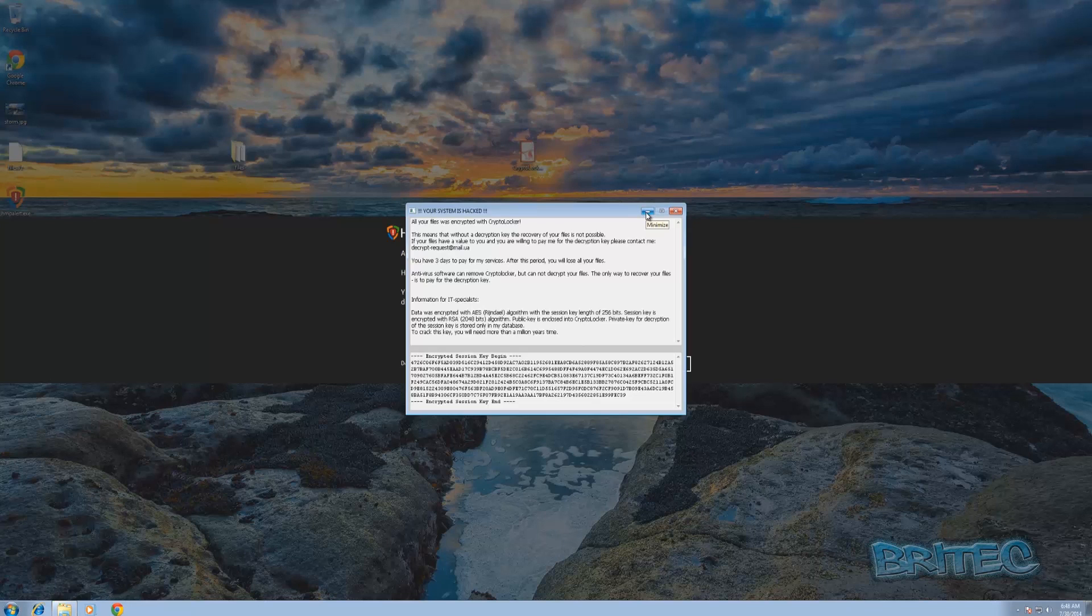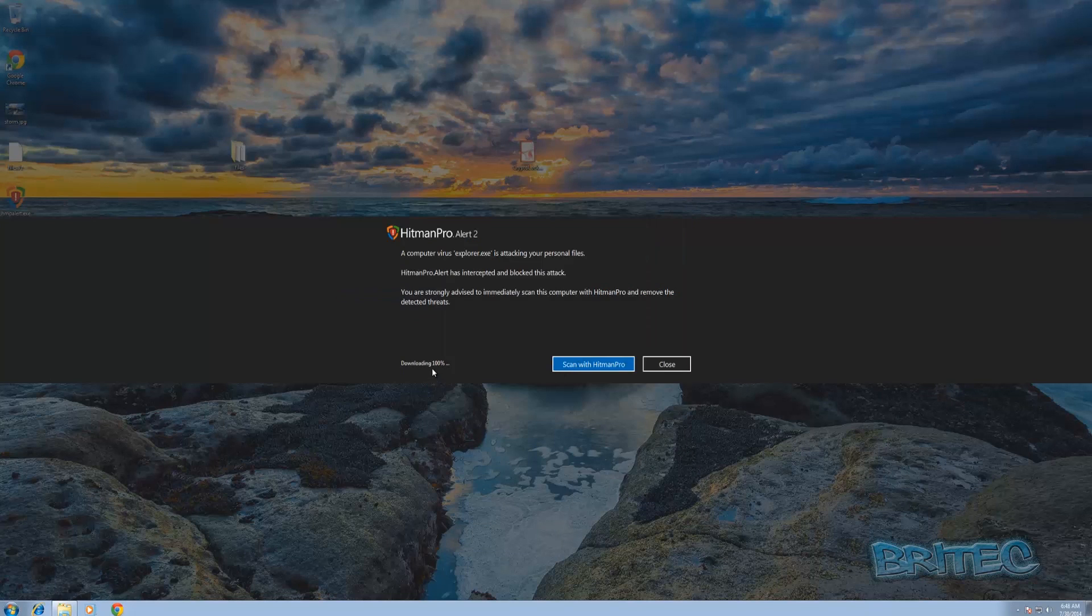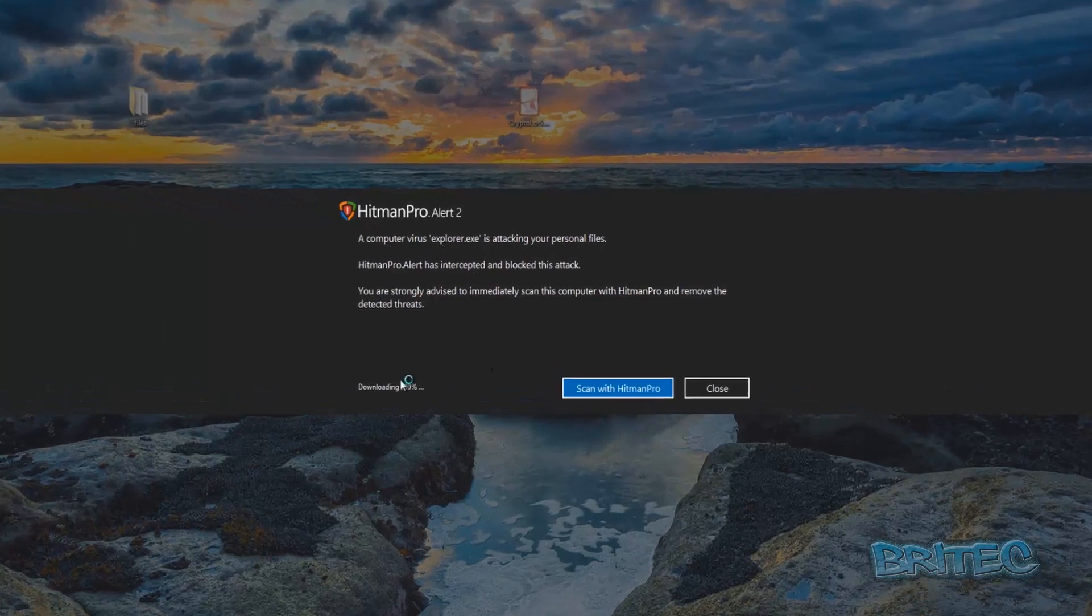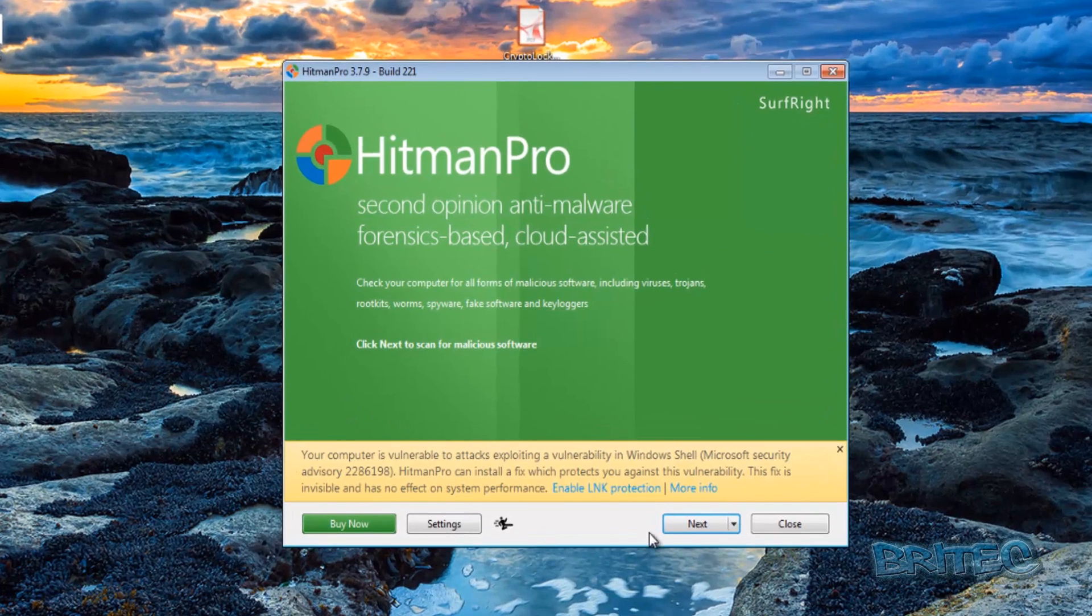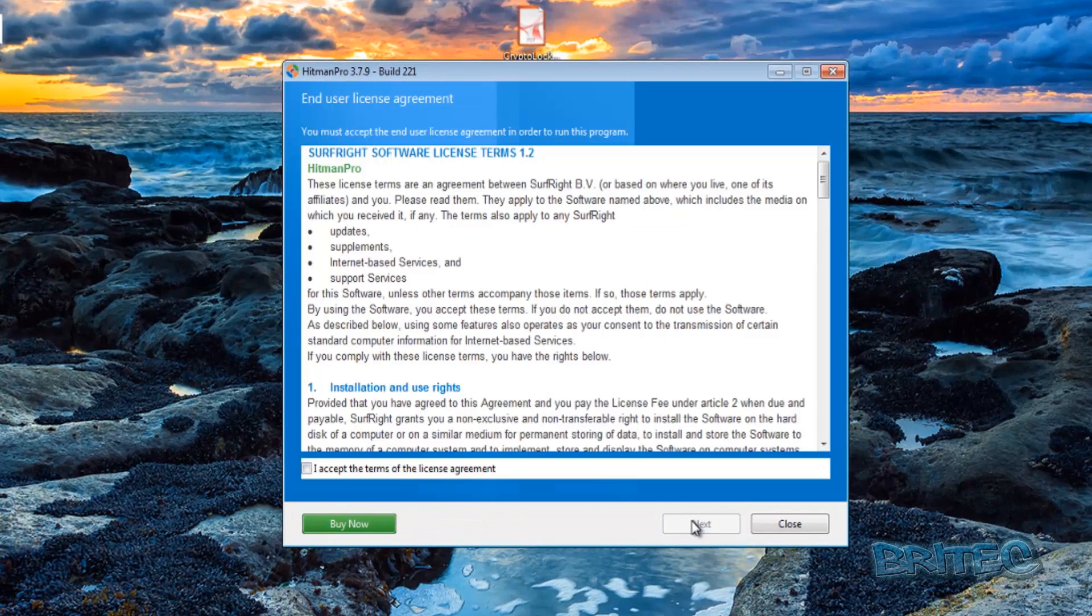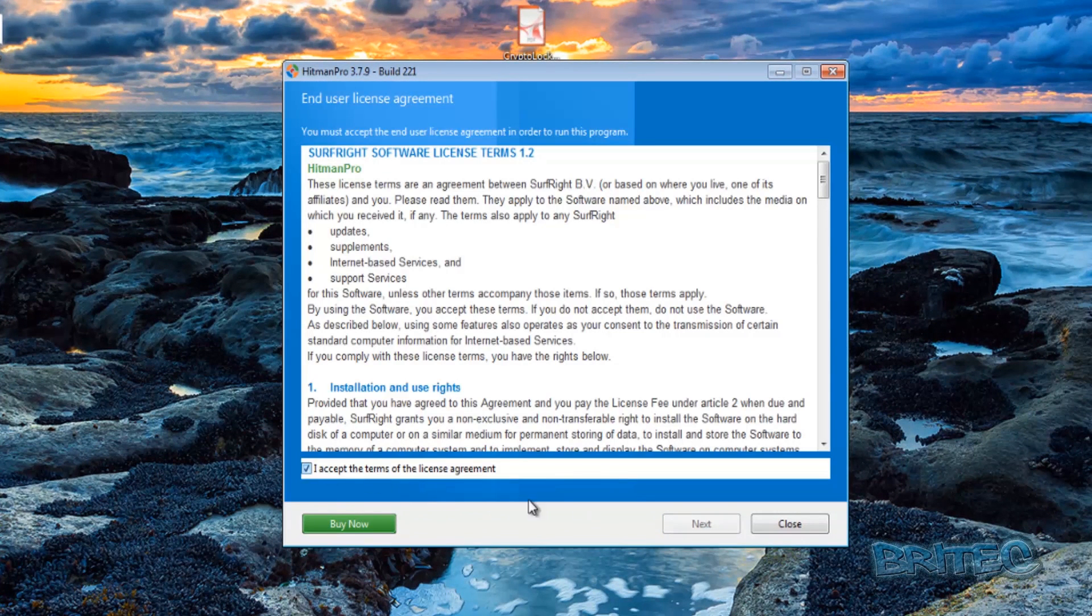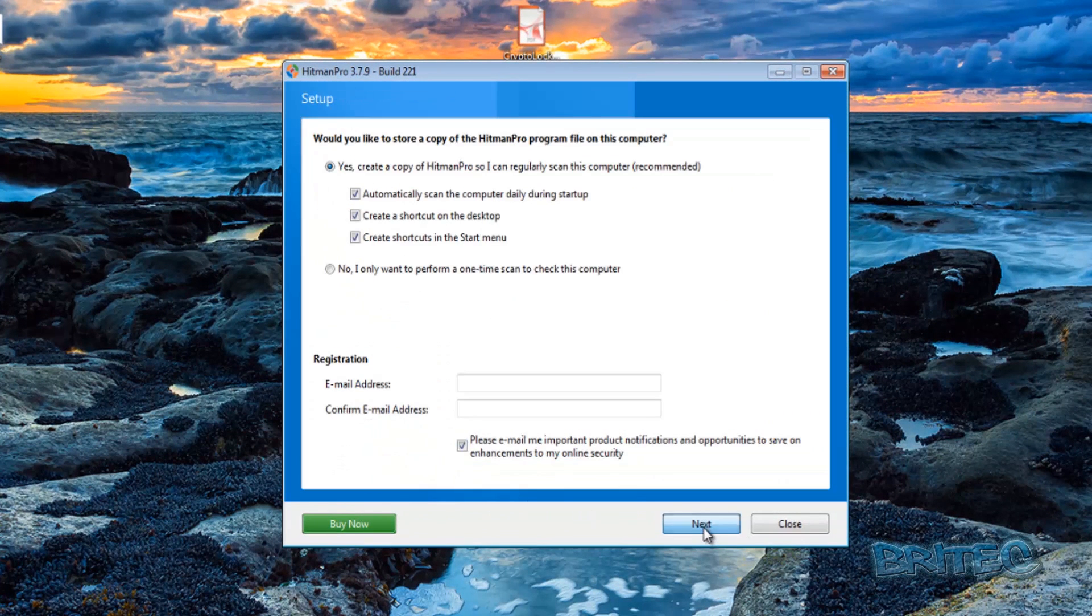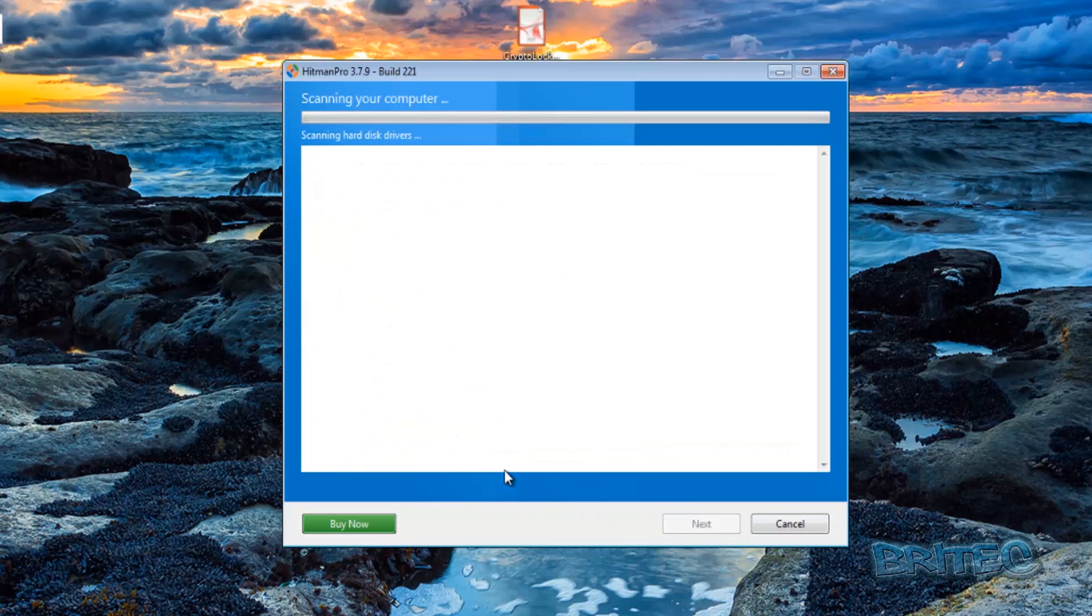But this has popped up so we're just going to download this and run a scan with Hitman Pro. It got detected straight away, so let's just run a scan here to see whether it can block it all and stop it encrypting all my files.